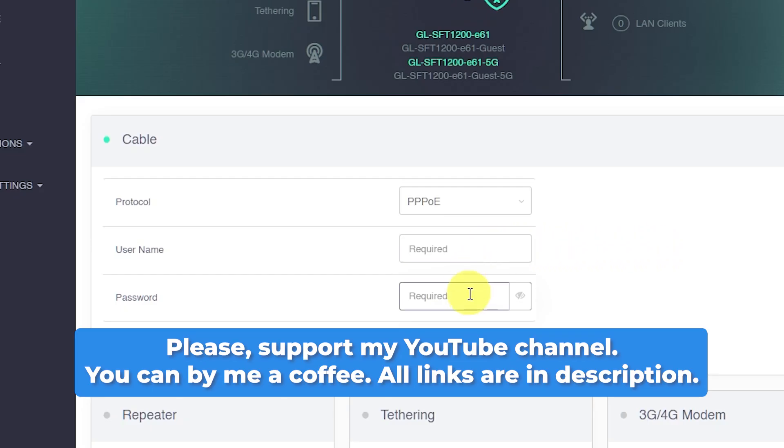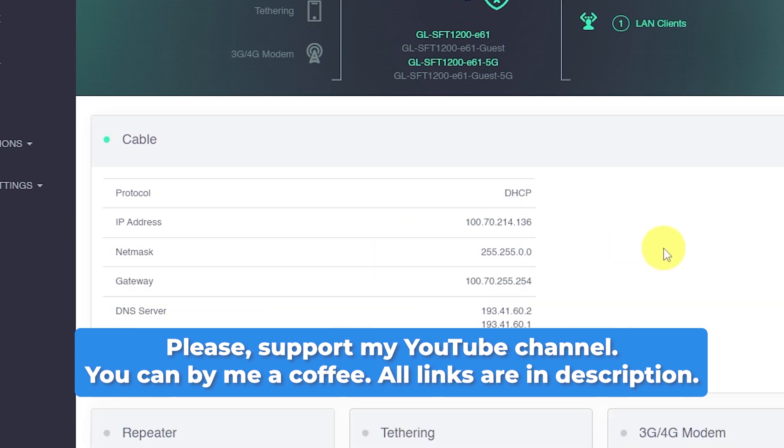Also, after resetting the router to factory settings, you will need to set up your router again. A tutorial on this topic will also be in the description of this video.